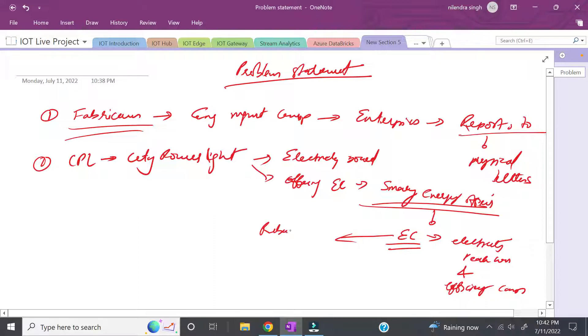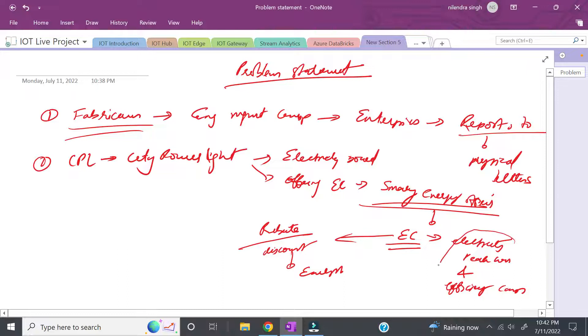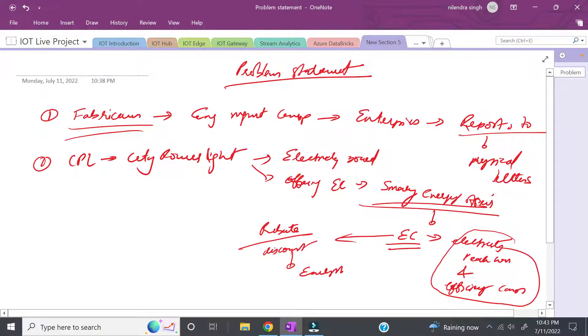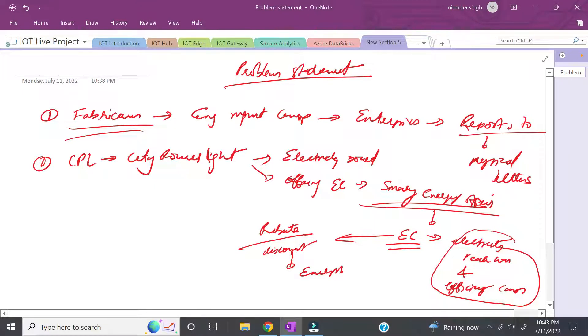What this offering is: if certain enterprise customers are showing electricity savings in peak hours or showing efficiency in electricity consumption, these enterprise customers can get some rebate and discount in their energy rate. If customers are using energy efficiently and saving energy, they're applicable for some rebate.